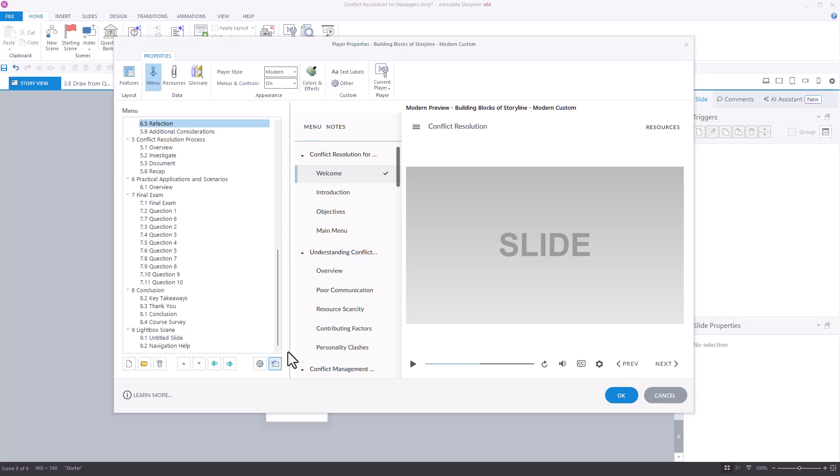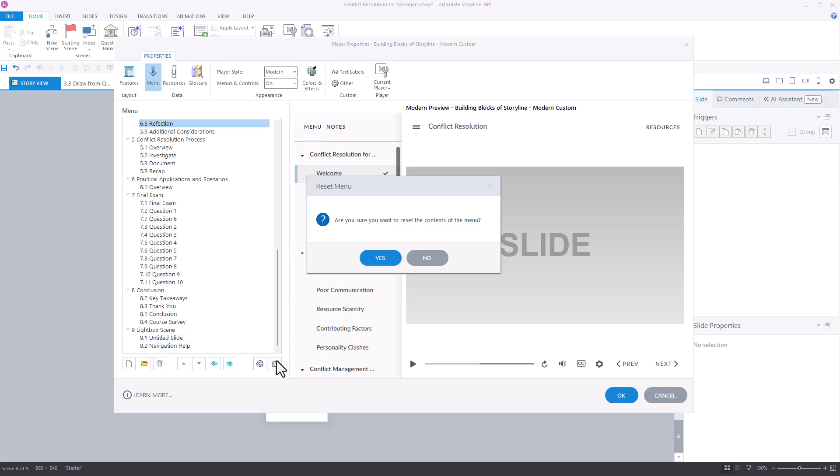For example, you can see here that the slides in the conclusion scene are not in numerical order and the reset button will fix that.